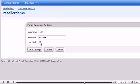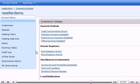When finished, click Save Settings. That's it! Your Enom Registrar is now active.